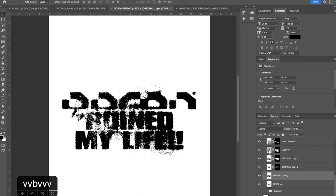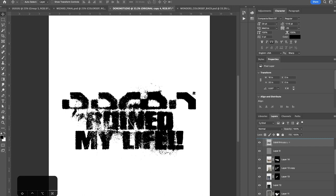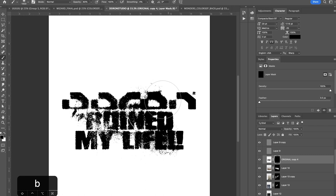So now if I want to bring back some clarity into this image, I'm just going to duplicate the original graphic we had down here. Bring it up on top of all the grunge layers. And do the layer mask. Invert it. And paint in areas where I want some clarity back.